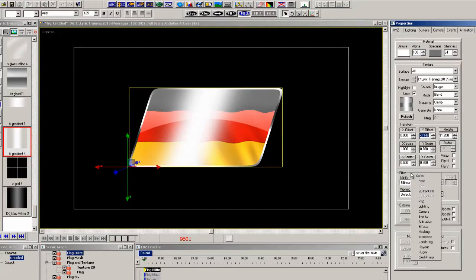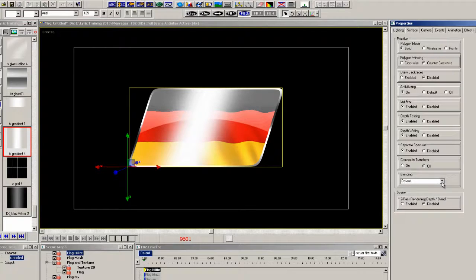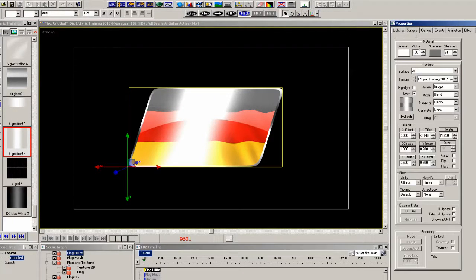Now we'll go to rendering properties and turn the blending on this to additive as well and bring the alpha down a little.